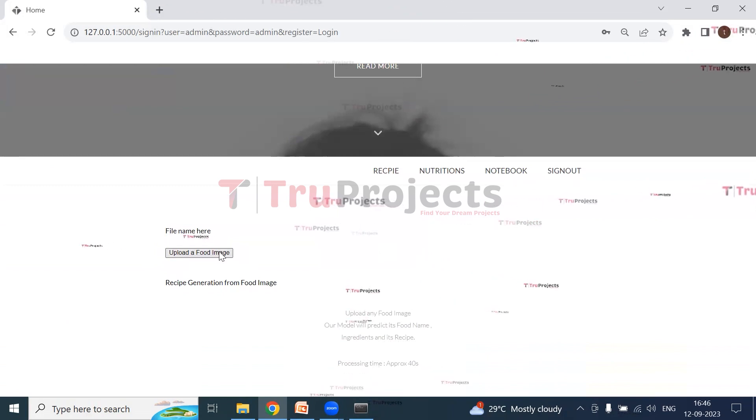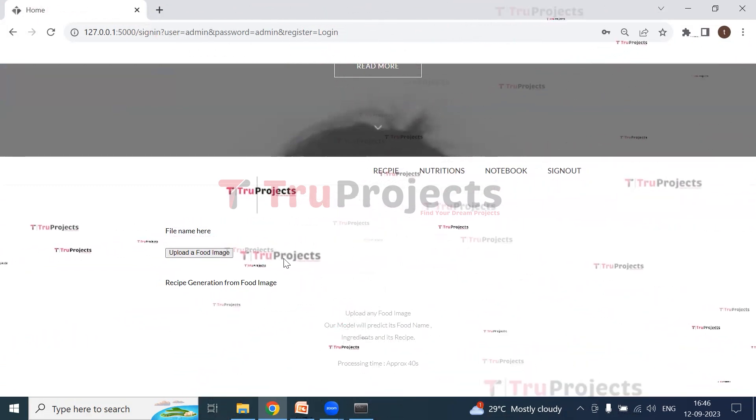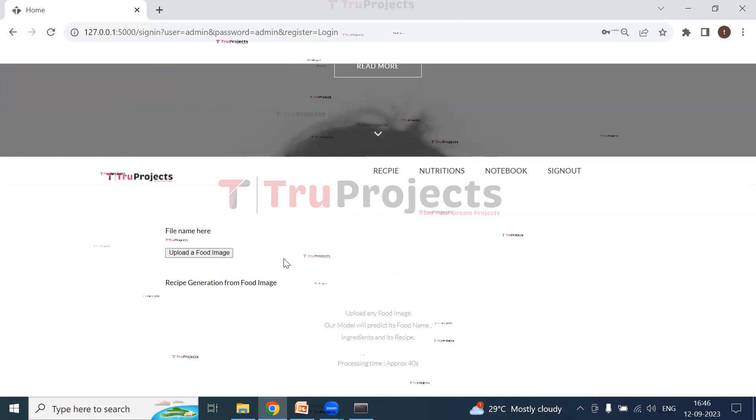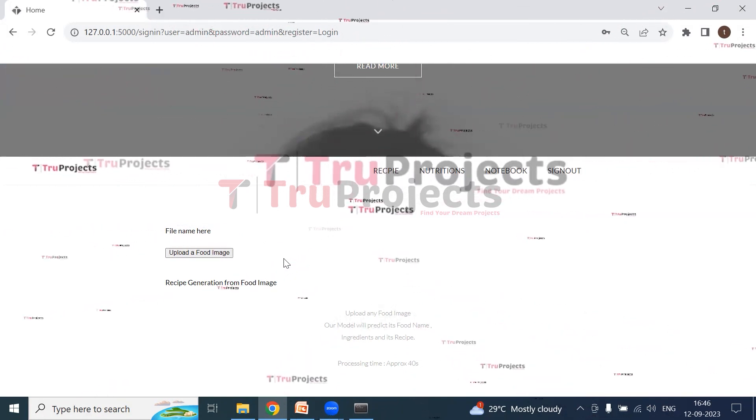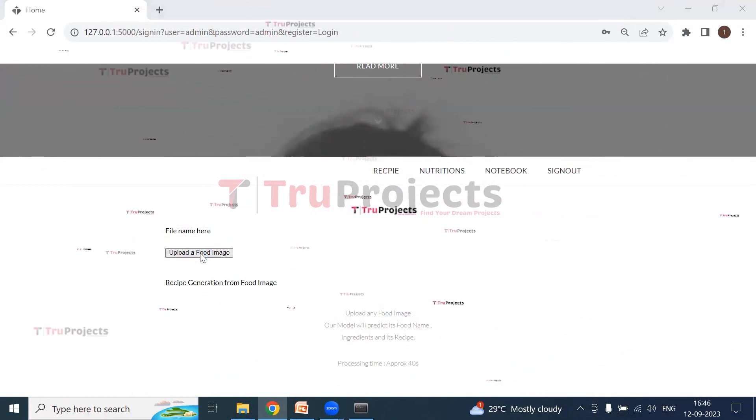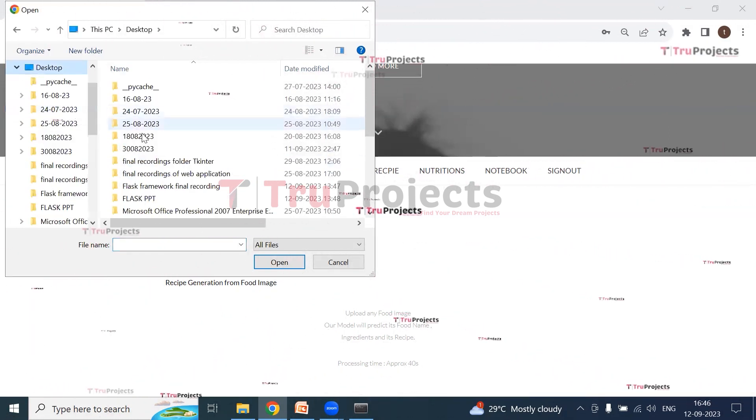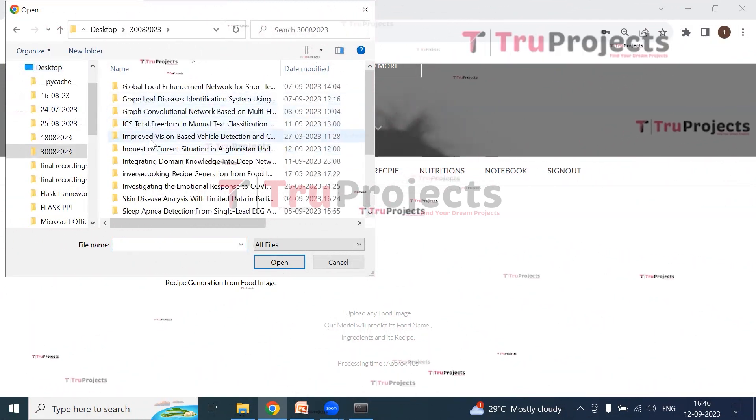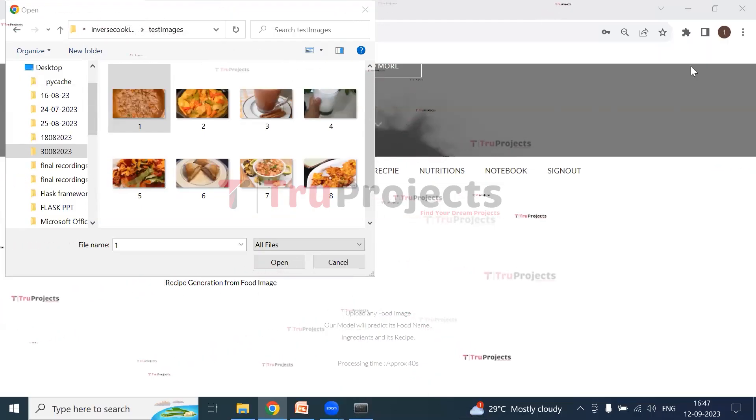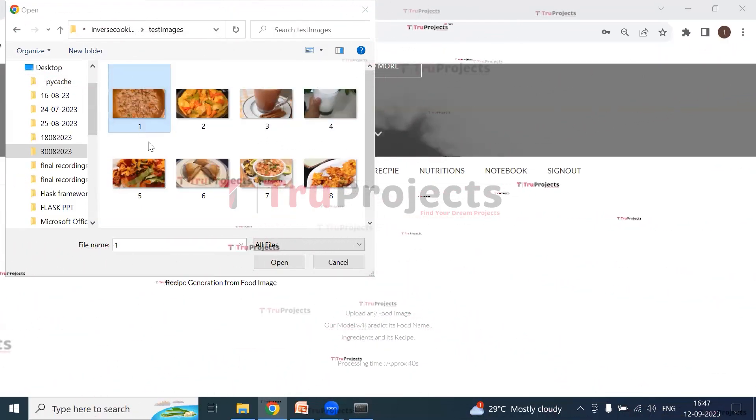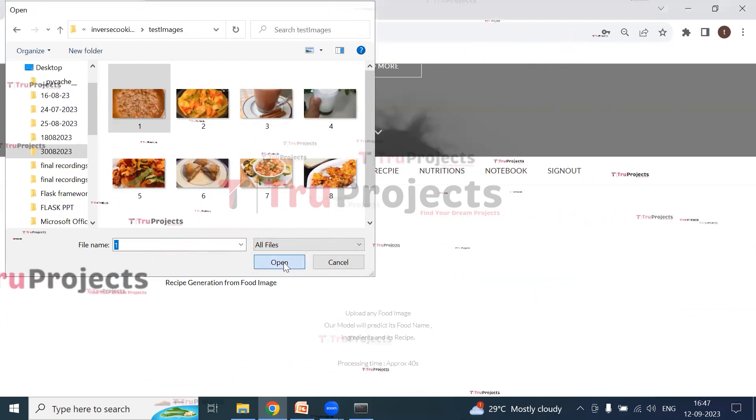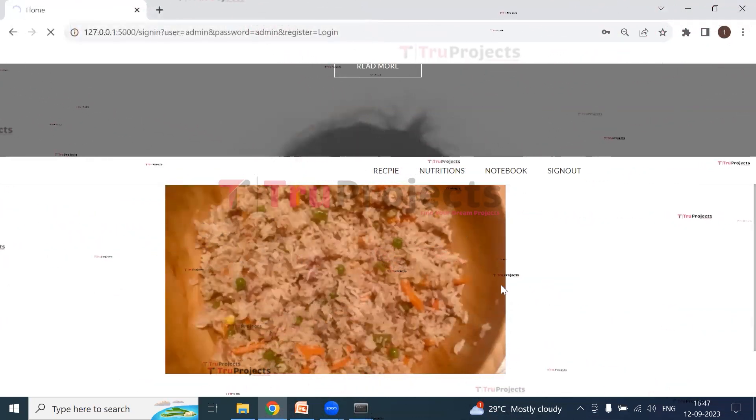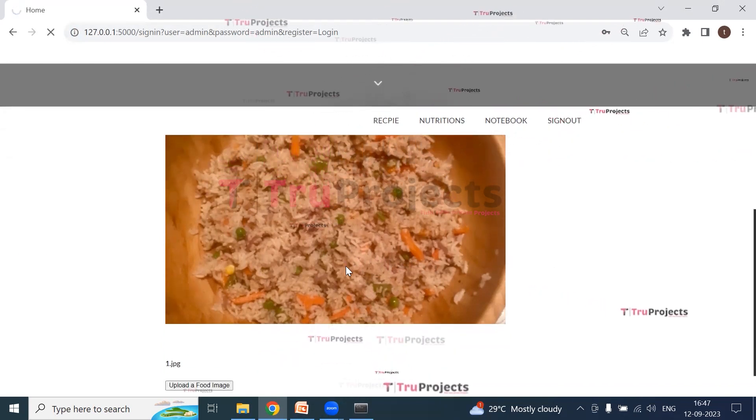This is the home page of the project. So here we need to upload a food image, and after uploading the food image, we will get the complete recipe of that particular image. So now I'm uploading a food image. So here I have selected the first image and open. So here we can see this is the food image which I have uploaded.